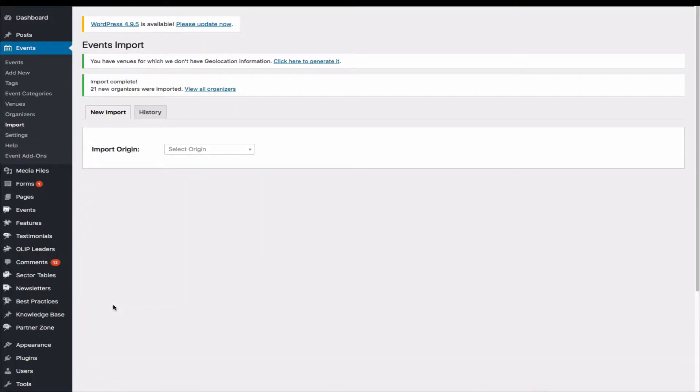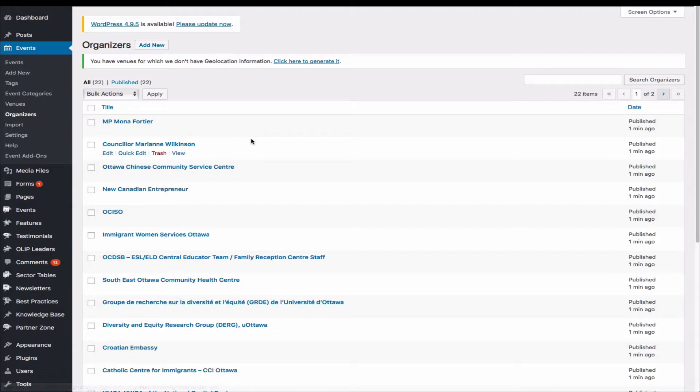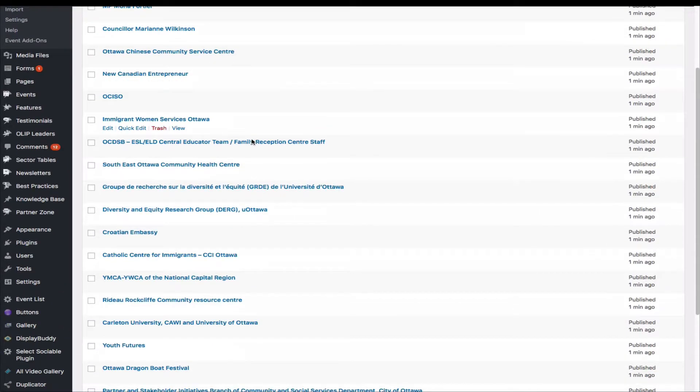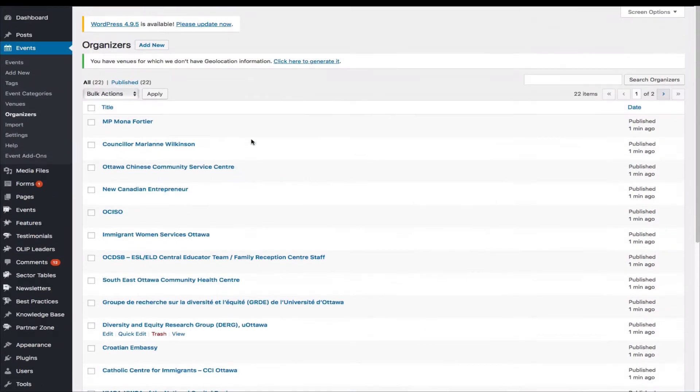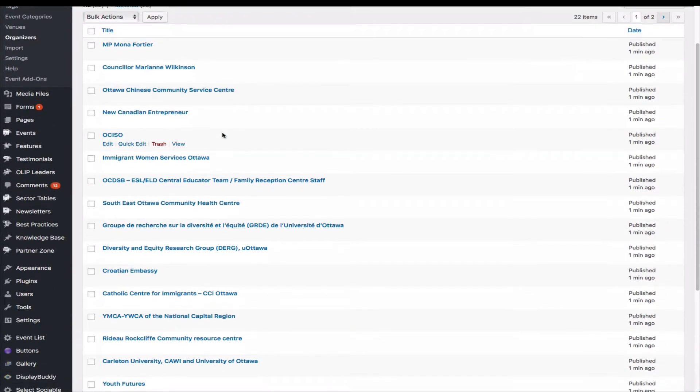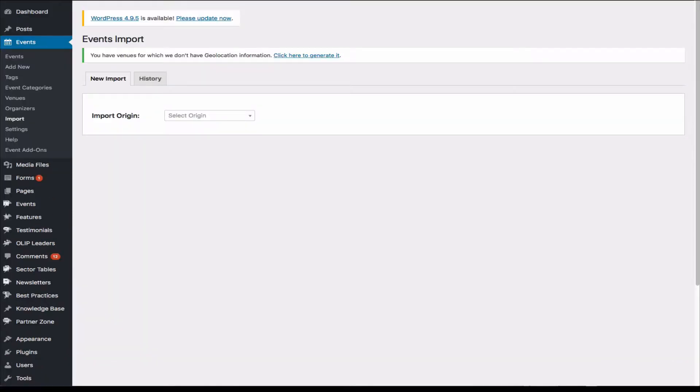Okay, so that's it. So here are the imported organizers. So let's import events.